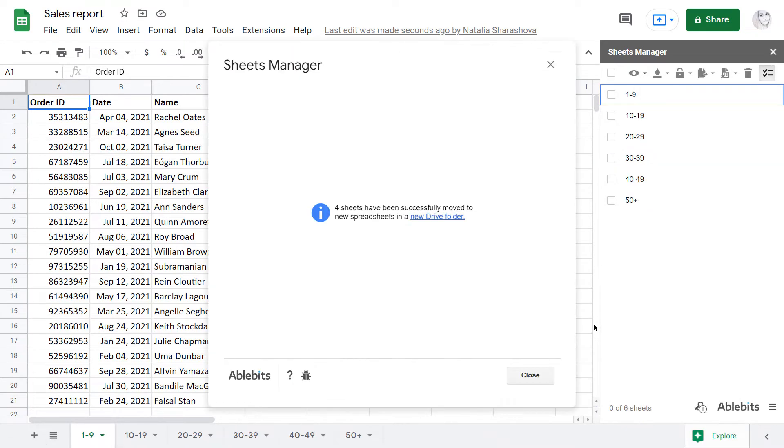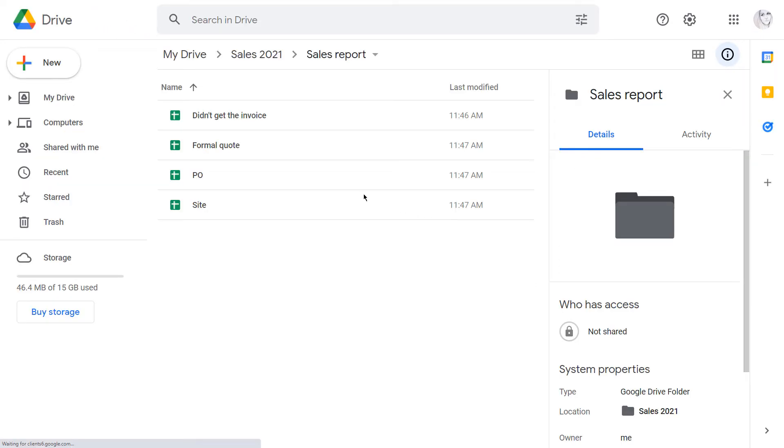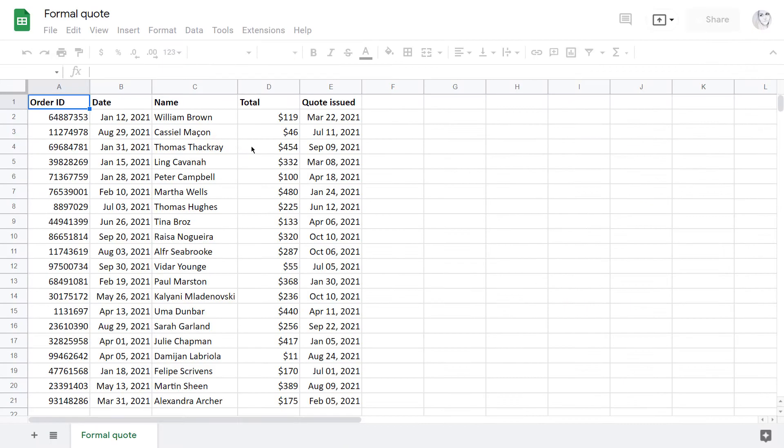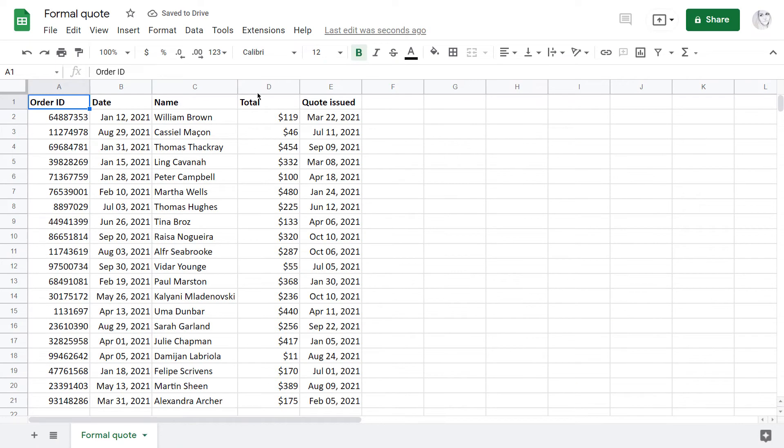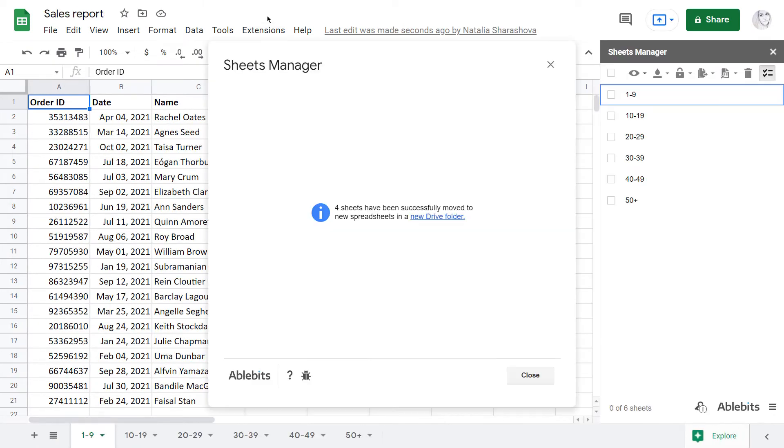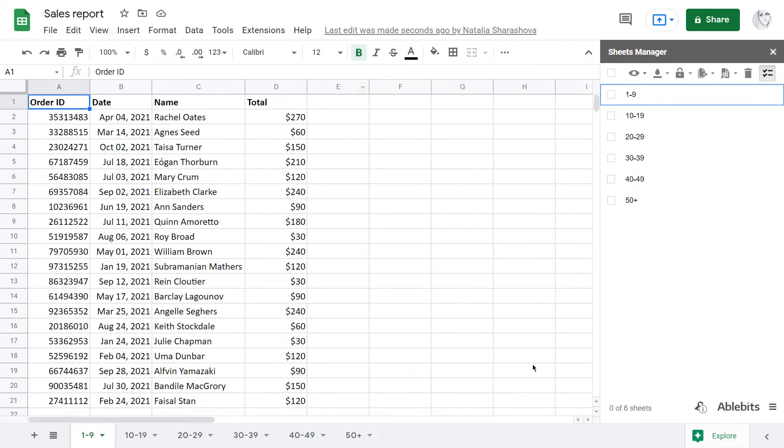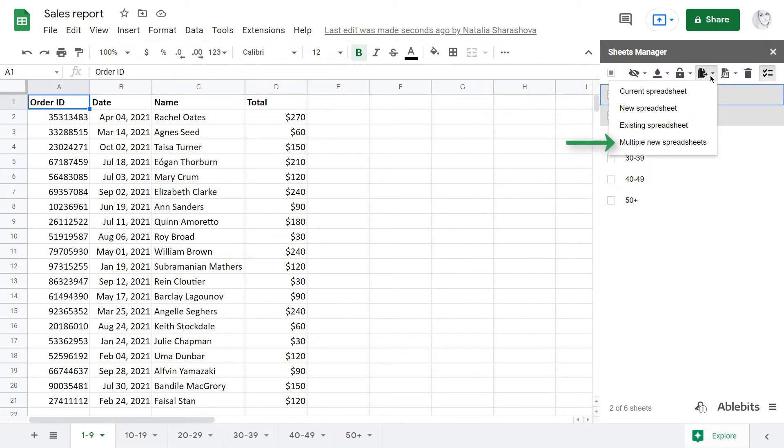You'll find these new files, each with one tab, in your Google Drive folder. The same option is available if you prefer copying the sheets.